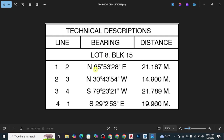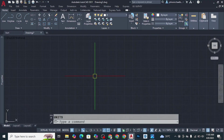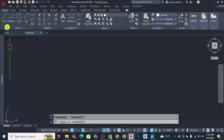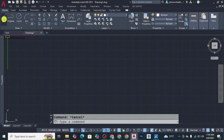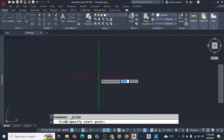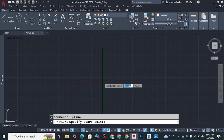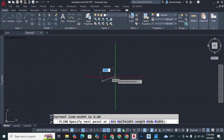Now we'll start plotting. Our first line has a bearing of 65 degrees 53 minutes 28 seconds northeast and a distance of 21.187 meters. Type L for line or PL for polyline — I'll use polyline. Click anywhere on the CAD drawing, then press Shift+2 on your keyboard to type the @ symbol.